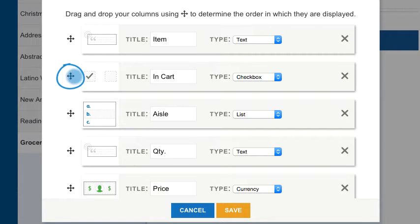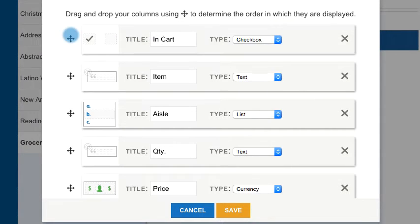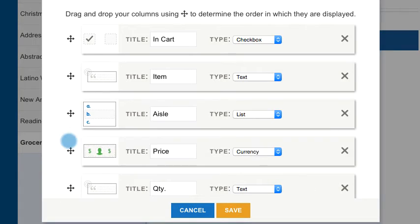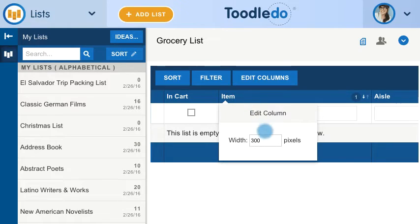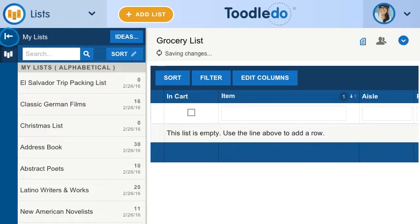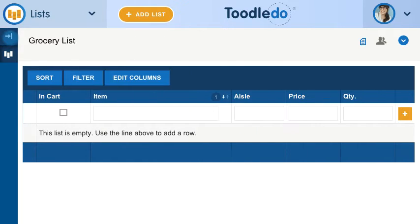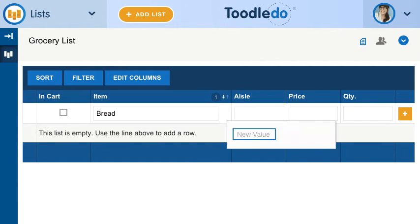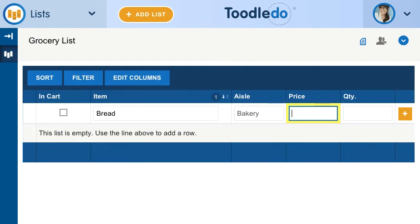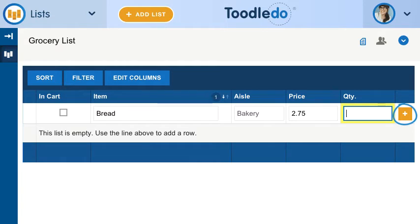Drag to reorder your columns. Resize your columns to fit. Maximize screen space by closing the sidebar. Add a new row by filling out the blank row at the top of your list and pressing Enter, or clicking here.